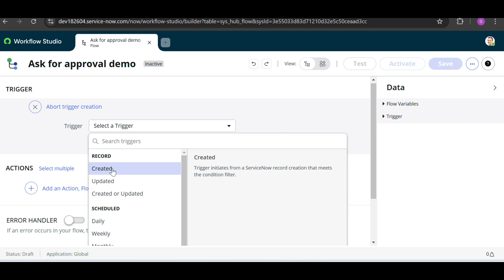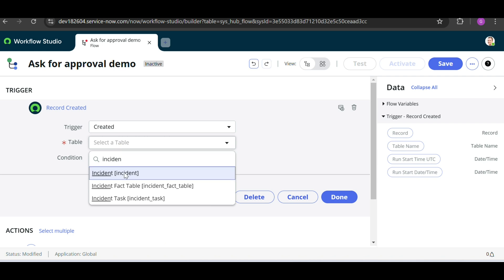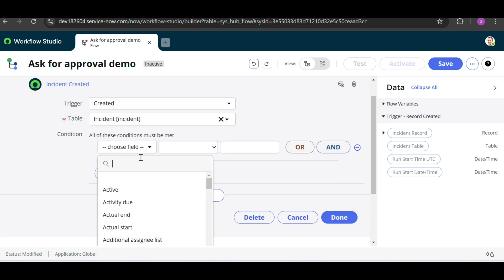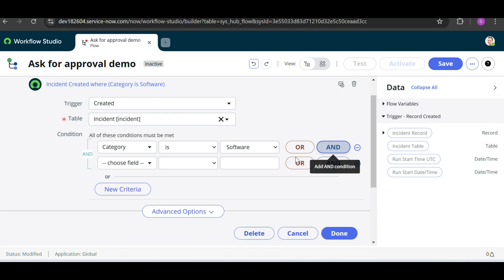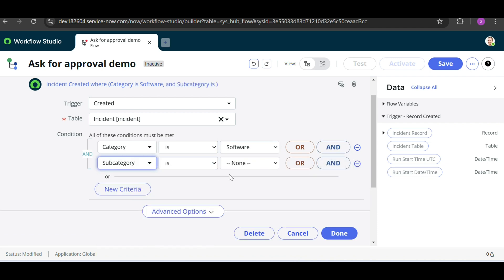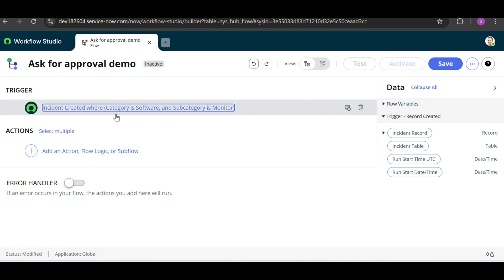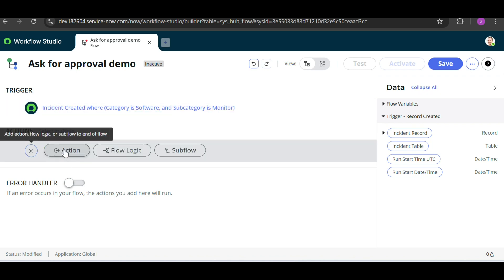Click on Create for the trigger. We have to select the table name — for this scenario I will take the Incident table. For the condition, I am taking category as 'Software' and subcategory as 'Monitor', then click Done. So this flow triggers when an incident is created with category Software and subcategory Monitor.